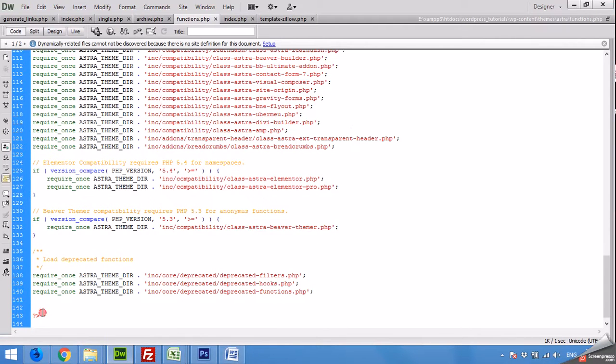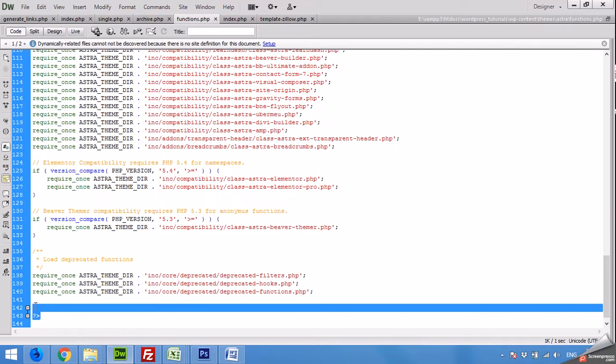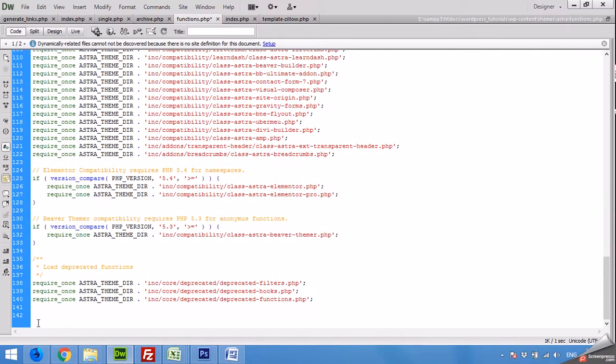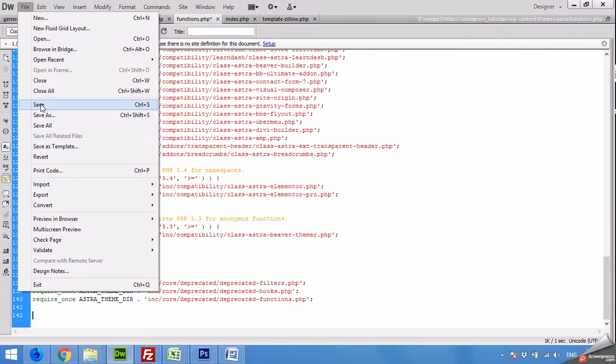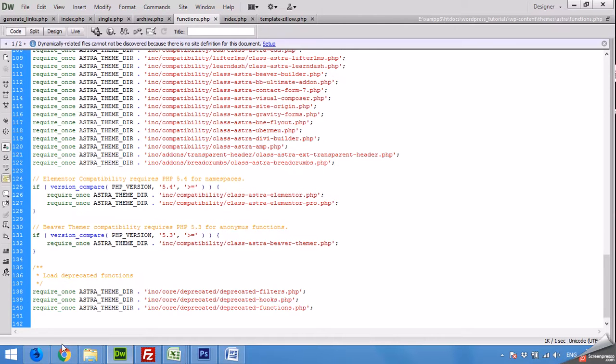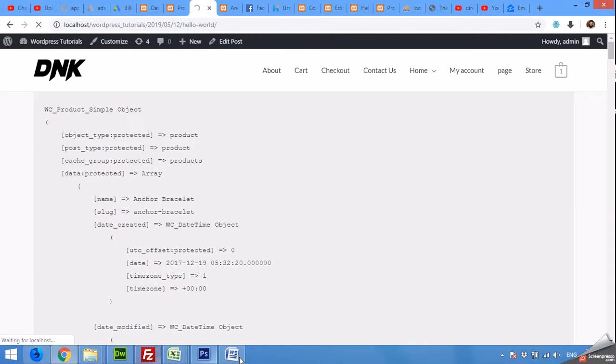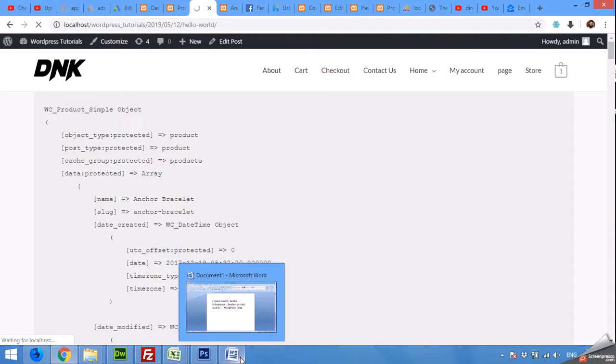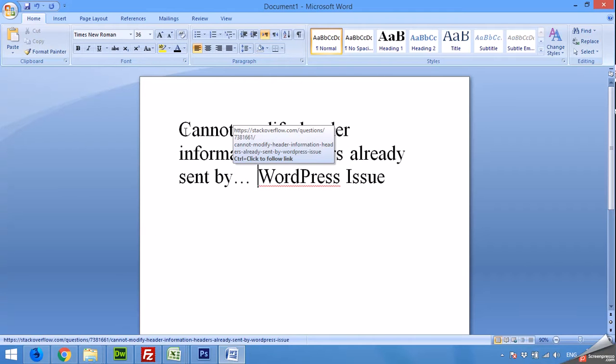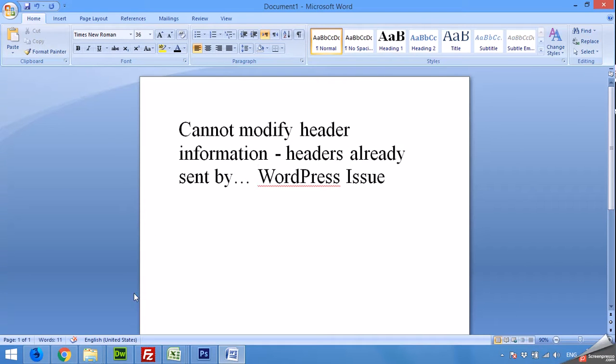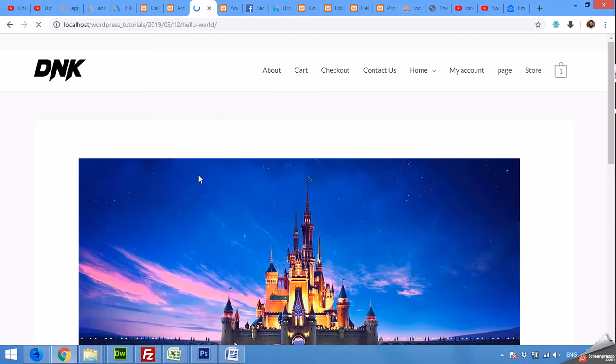By removing this closing tag and saving the file, refresh the page and you will see that there is no error on your page which was previously saying cannot modify header information, and your website will be cleaned up and running.